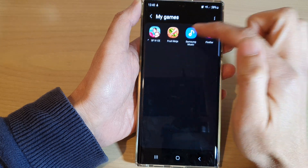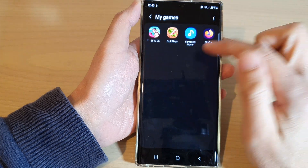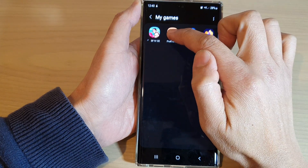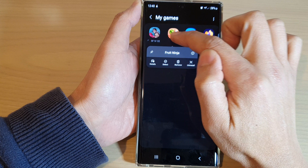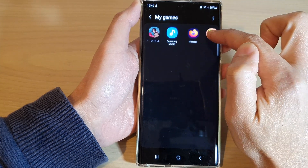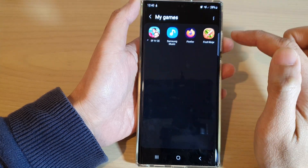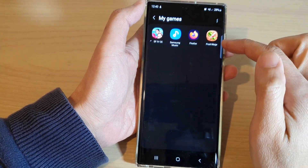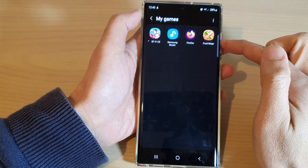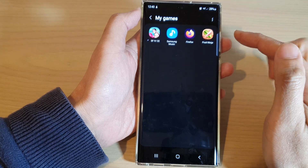If you want to rearrange a pinned app, you need to first unpin it. After you have unpinned it, you can touch and hold and then move it around the screen. And that's it — that is how you can rearrange games in the Game Launcher on the Samsung Galaxy S22 series.